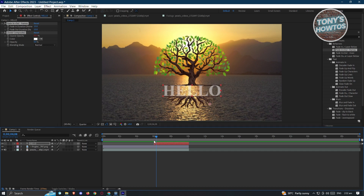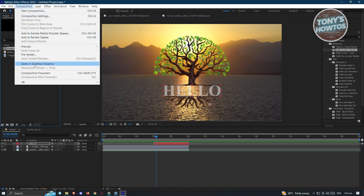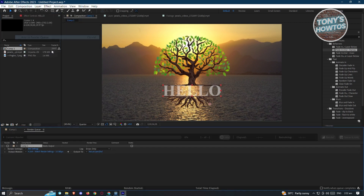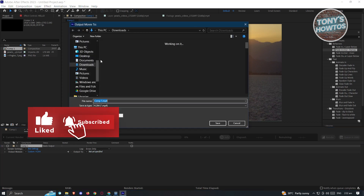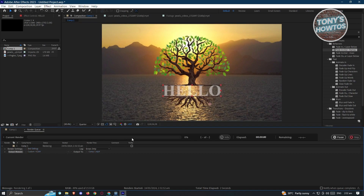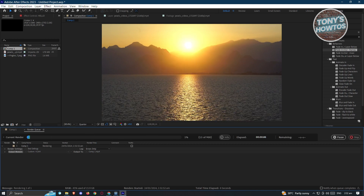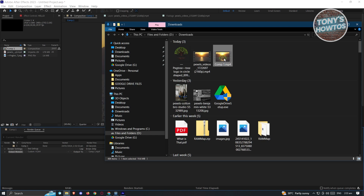To export, go back to Projects, make sure you have Composition 1 selected, go to Composition, and click Add to Render Queue. Under the Render Queue, change the Output Module — I like to keep it as H.264. You also need to specify the output folder; I'll save it to the Downloads folder. Click Save, then click Render at the top right. Wait for it to finish rendering. Once complete, go to your Downloads folder and you'll see Comp 1 — double-click to view the video.